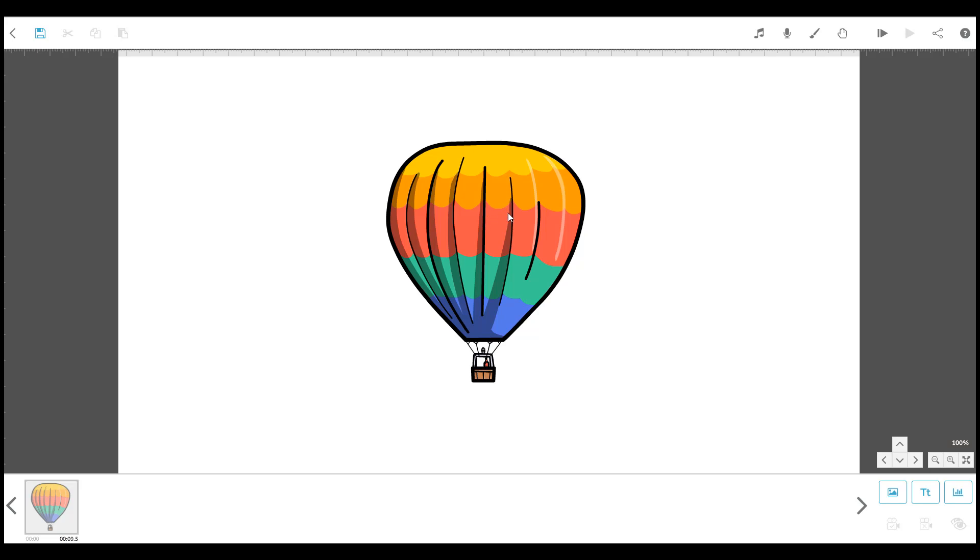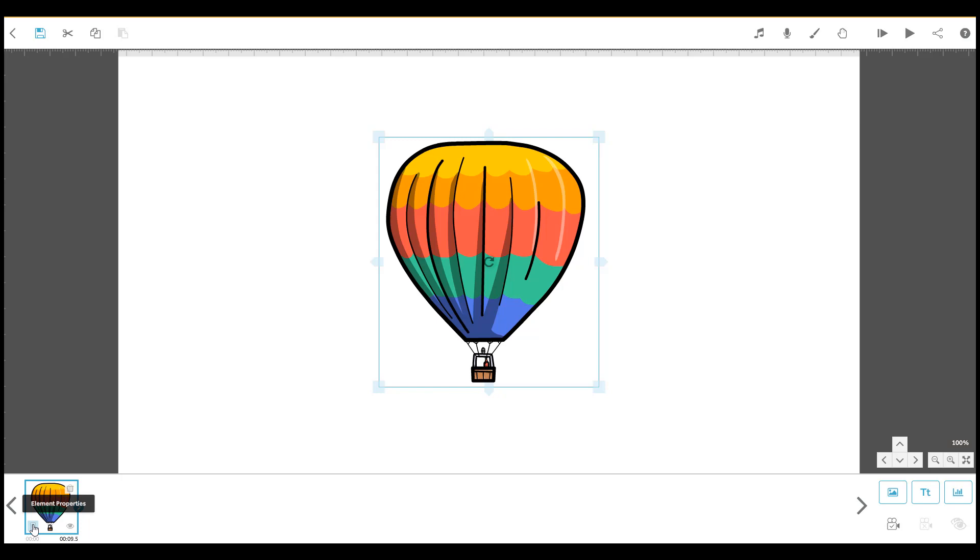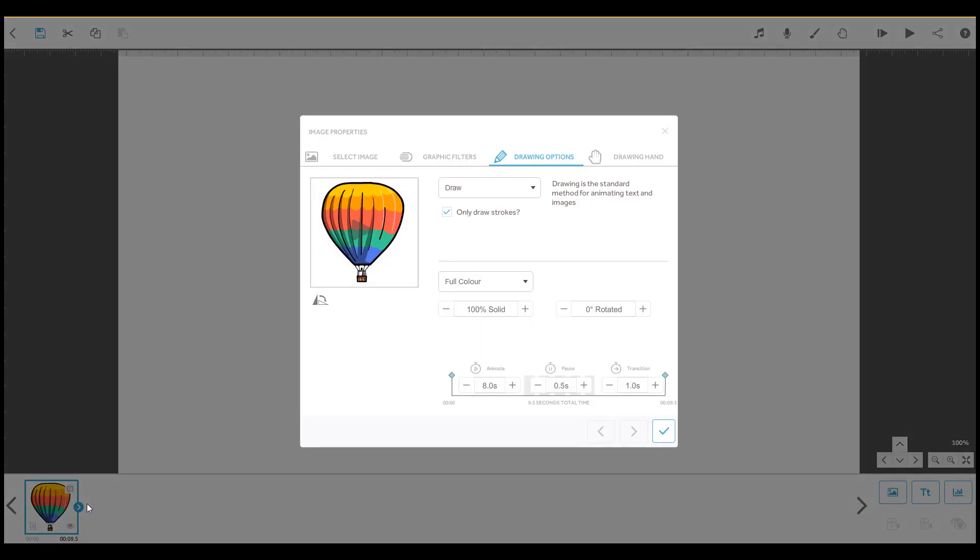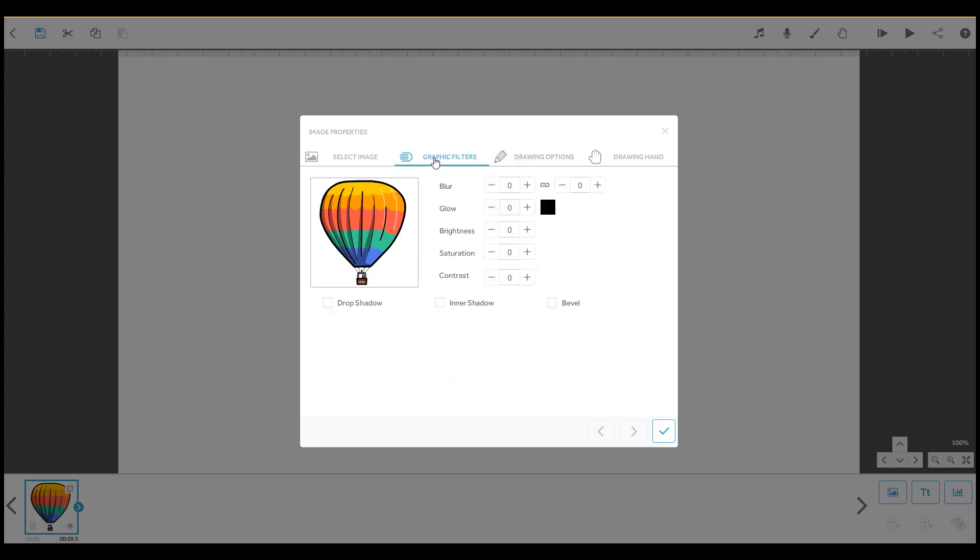To find the effect options, select the element that you want to modify and open Element Properties by clicking on this icon in the timeline. Go to the Graphic Filters tab.